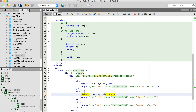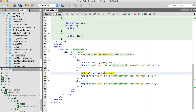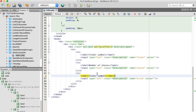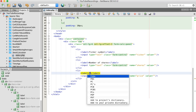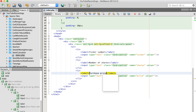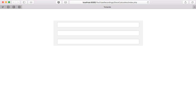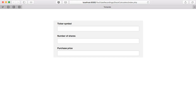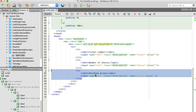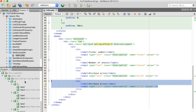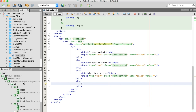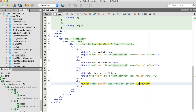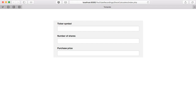Let's add some labels — shares, and our purchase price, the price at which we purchased a share. All right, that's looking decent. Again, this is a quick dashboard, we're not going to get too fancy. We need a button — that'll work.